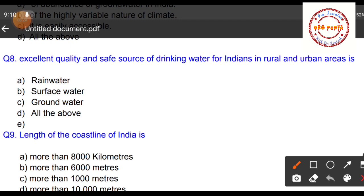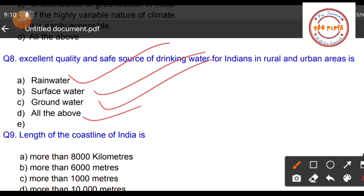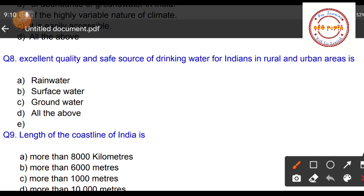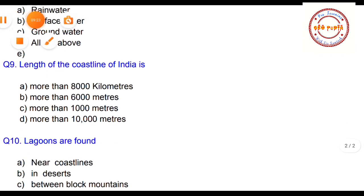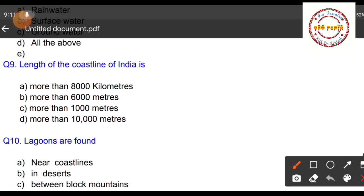Question number eight: The excellent quality and safe source of drinking water for Indians in rural and urban areas is — Option A: rain water, Option B: surface water, Option C: groundwater, Option D: all of the above. The answer is Option C: groundwater. The water we extract from below the earth's surface — whether from wells or tube wells — is of excellent quality and safe for drinking and other purposes.